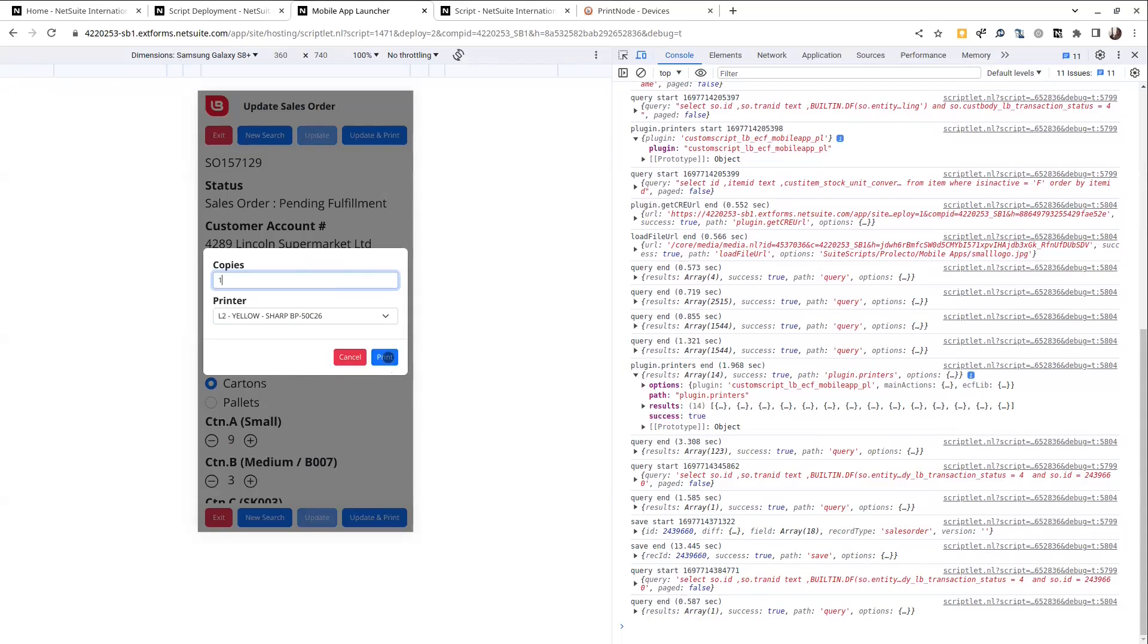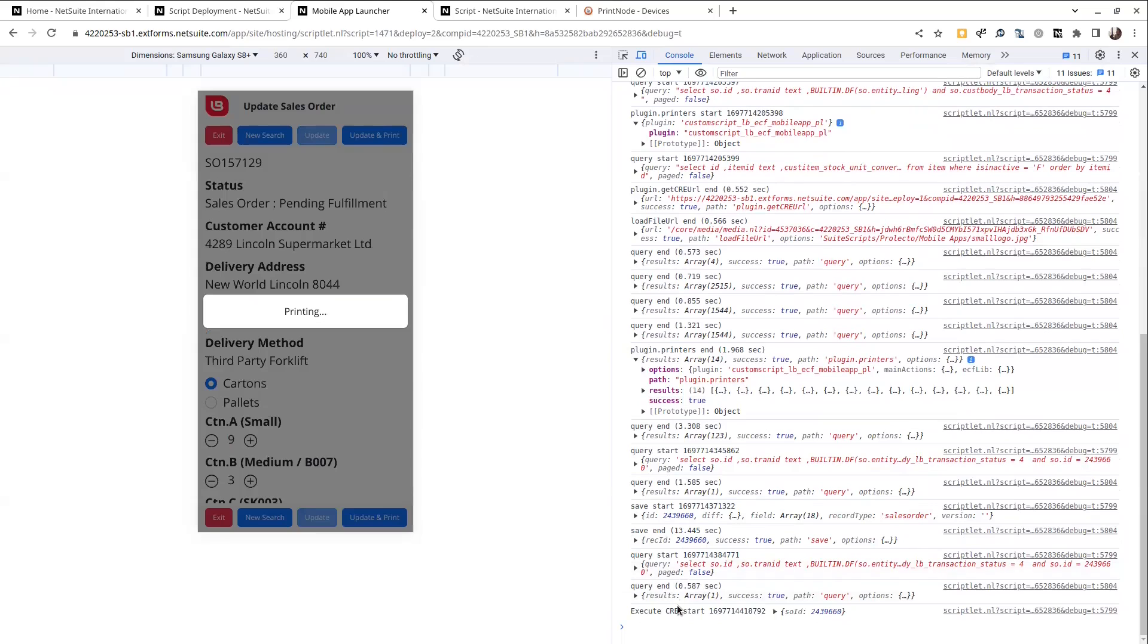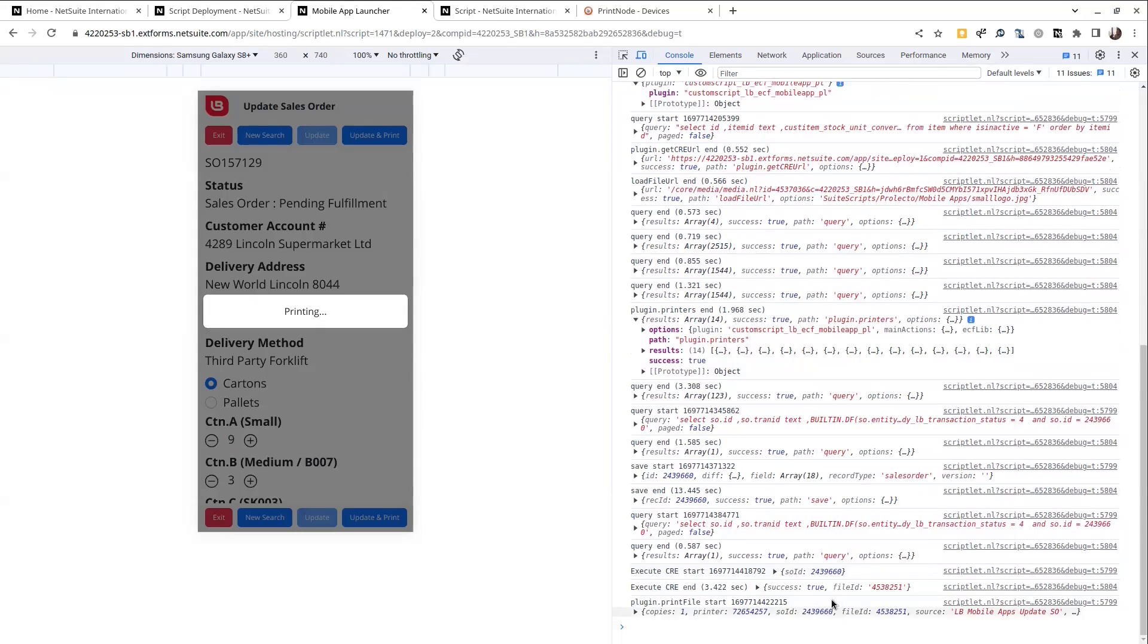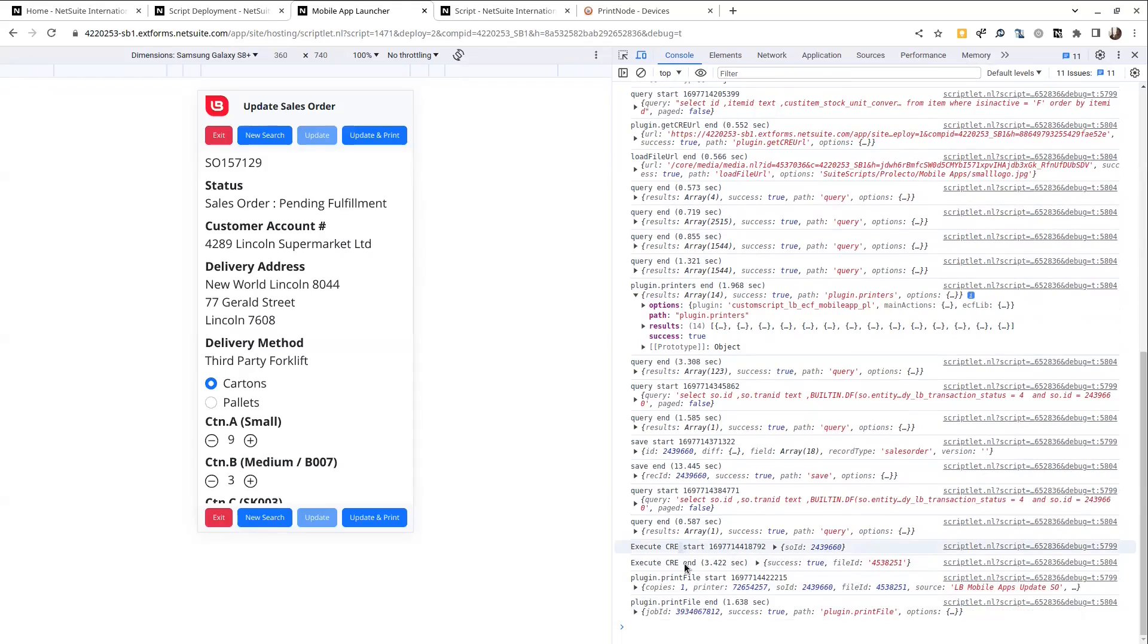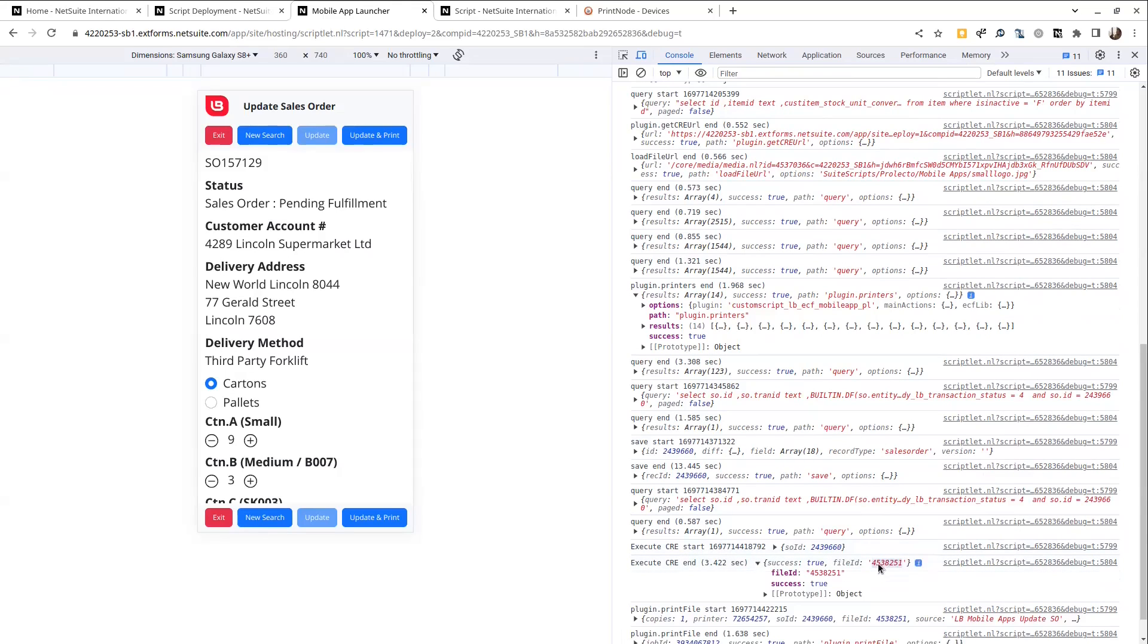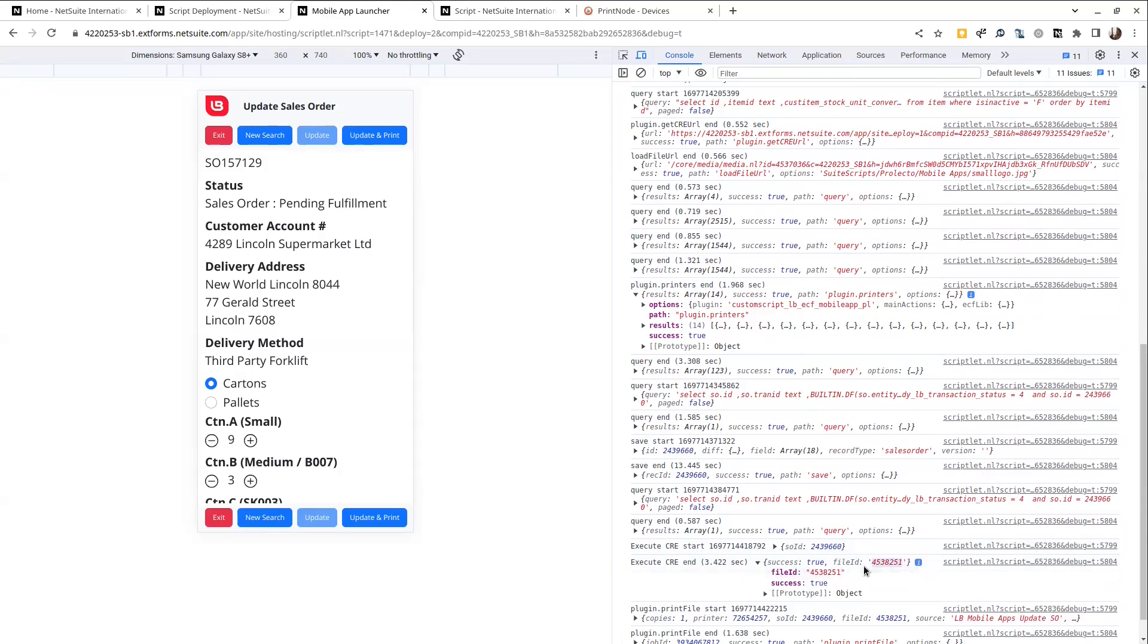We can hit print before the save is done. It'll just keep waiting until it's finished. And when I hit print, first we get a call out to execute the CRA profile according to a record ID. So that was this line, this came back with a file ID in the PDF.